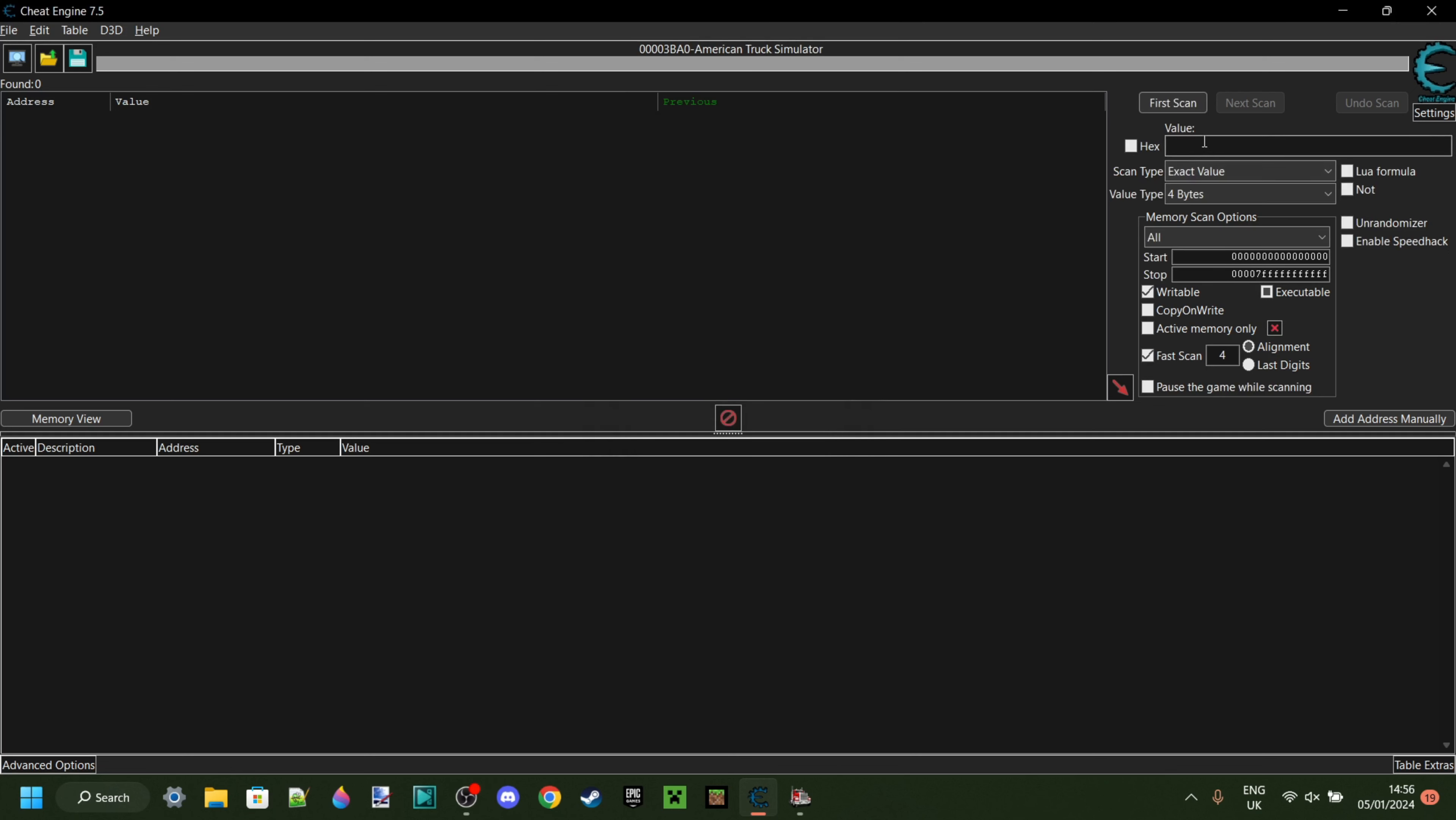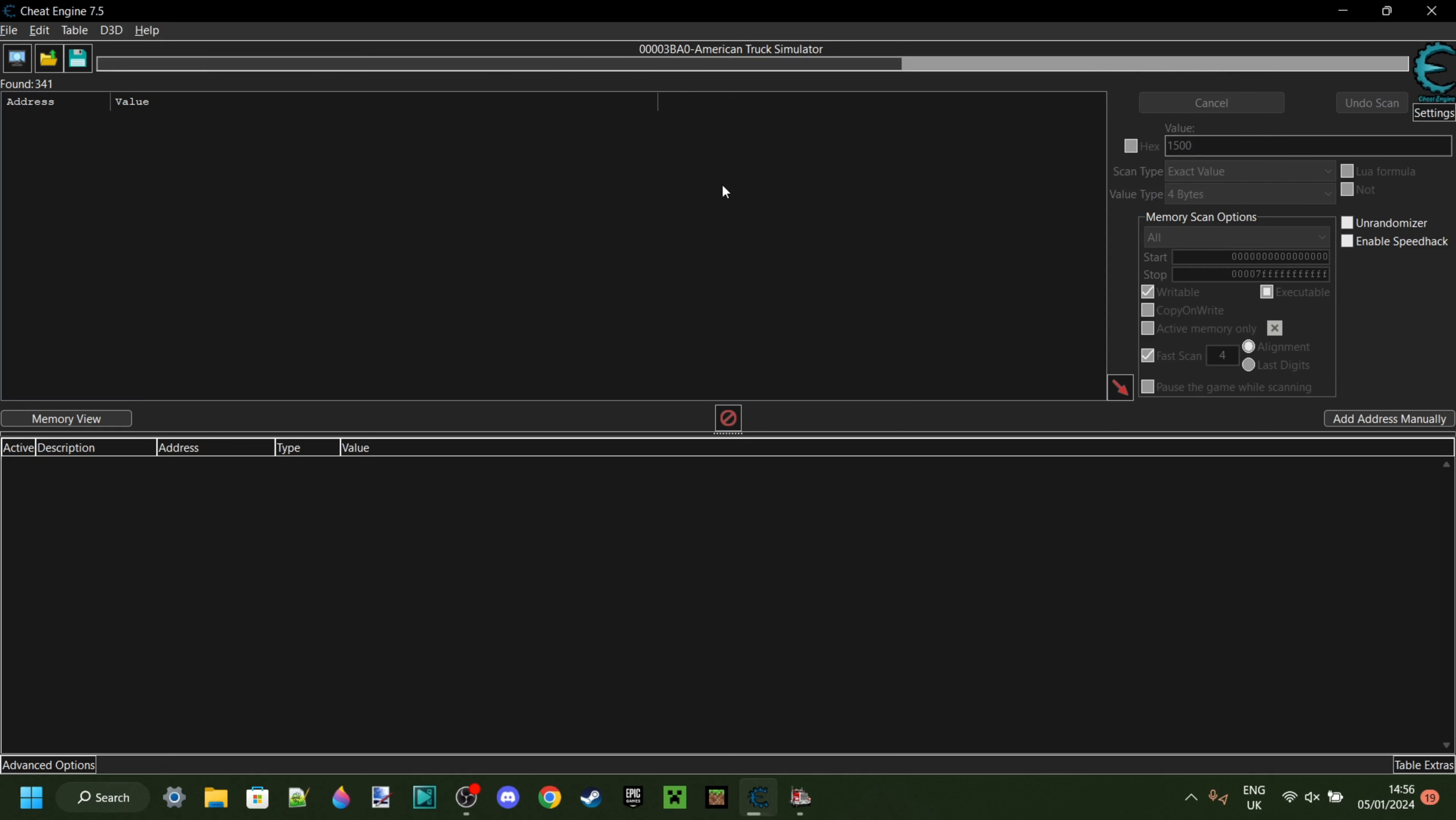Great. So in this value box that you can see over here, you want to type in the amount of money that you have. Exactly. So I'm going to type in 1,500 because that's the amount of money I have. Then I can click on First Scan. And as you can see, it's found 367.